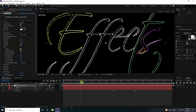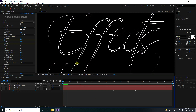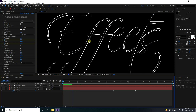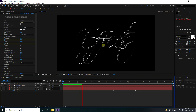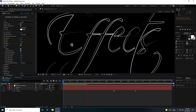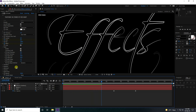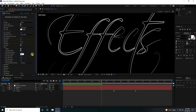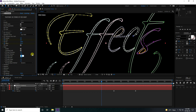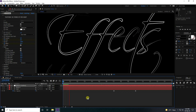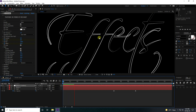It's not animating yet — go to Taper and enable it. Go back and play. That's the beautiful stroke effect. You can also change the thickness — set it to 20 for a bolder look.